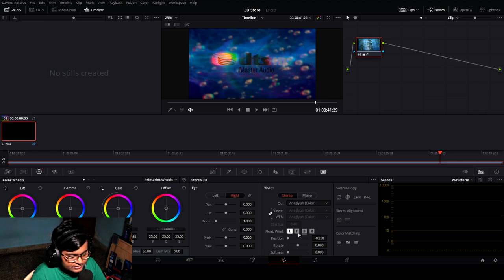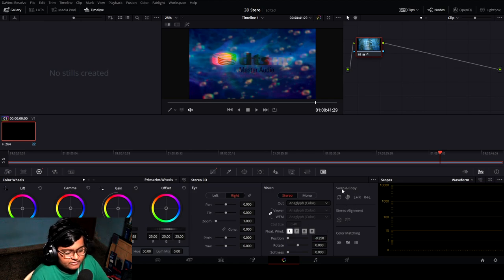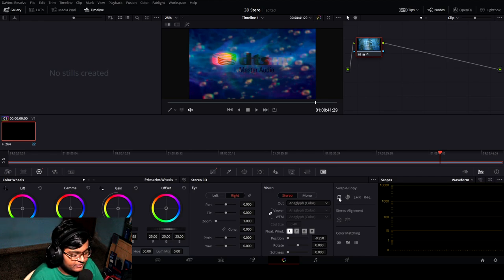Next, the float window — you can see controls here for left, top, bottom, and right, meaning from the right side. See the difference. Now let's come over to swap and copy.